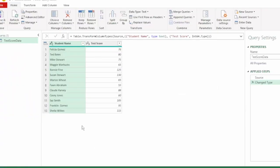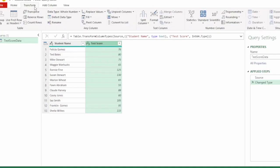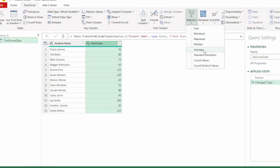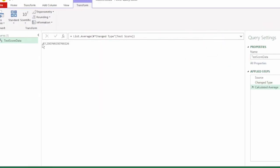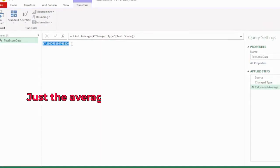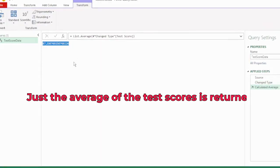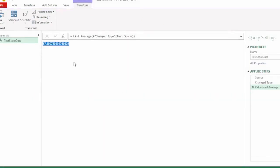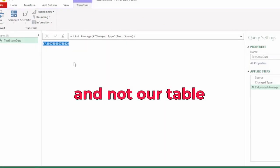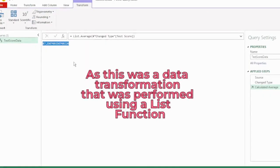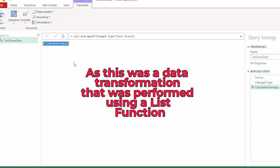I've named this table test score data. Let's send this to Power Query. First we need to calculate the average. So let's select the test score column and in the Transform tab click on Statistics and click on Average.